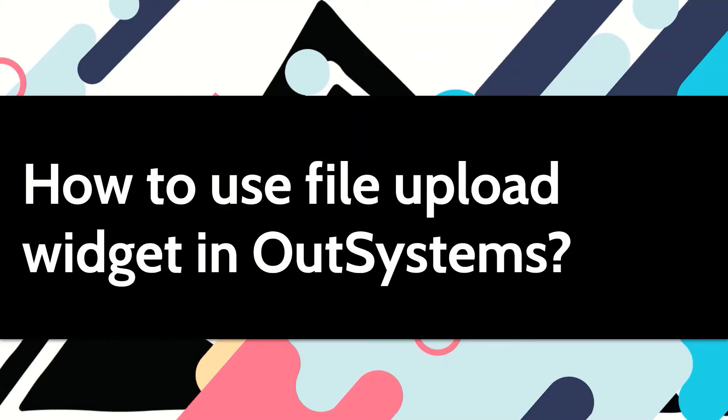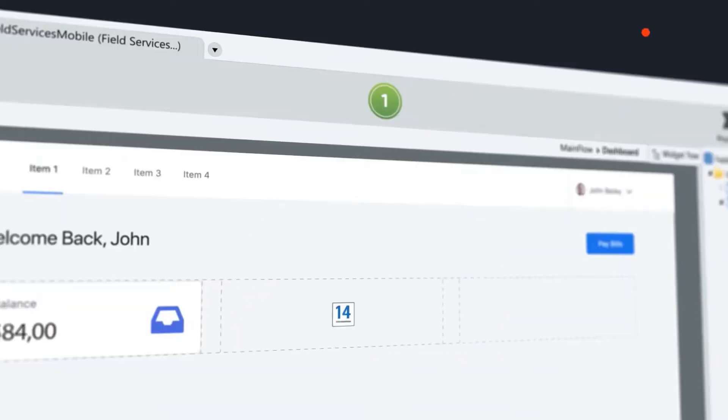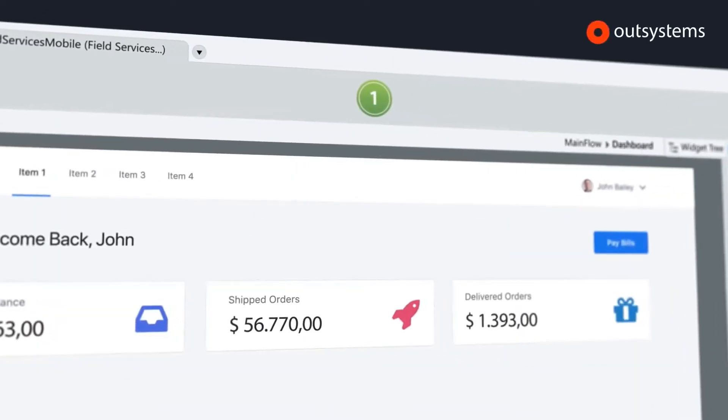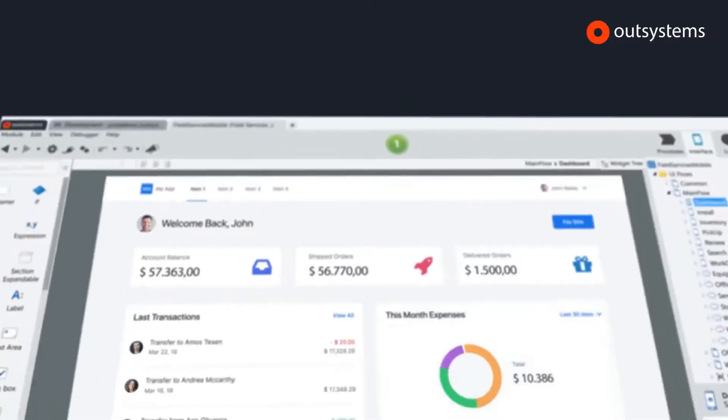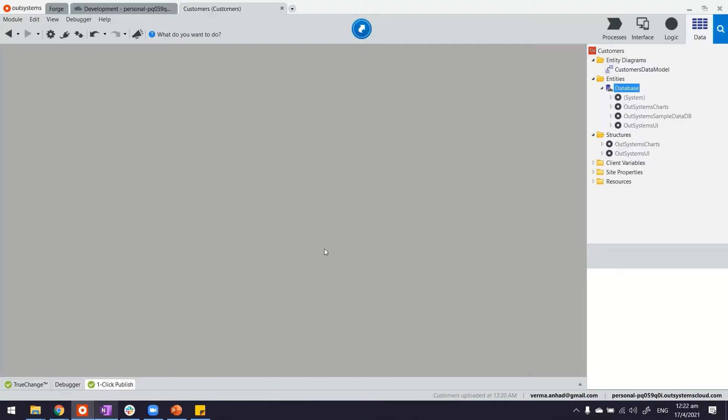Very often we are required to allow users to upload files and attachments to our applications. Let's see how we can achieve the same in our systems. For this I have built a reactive web application.